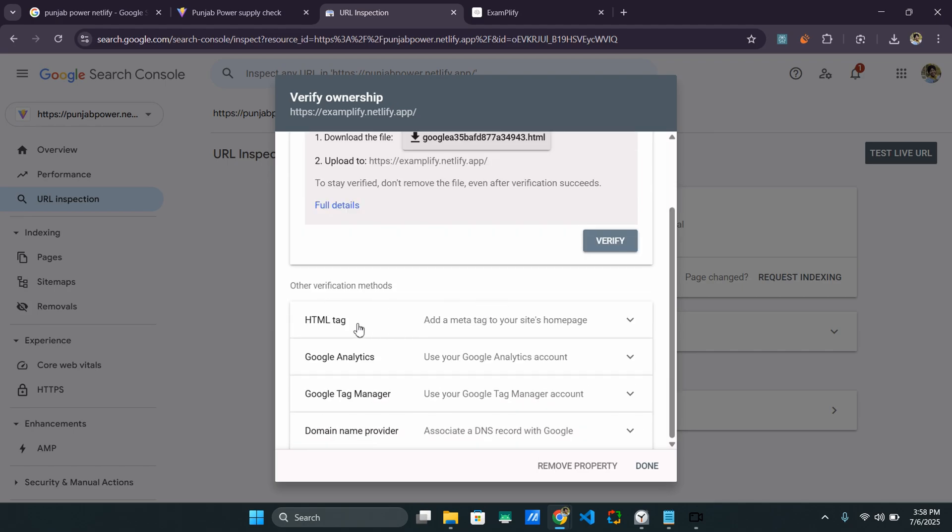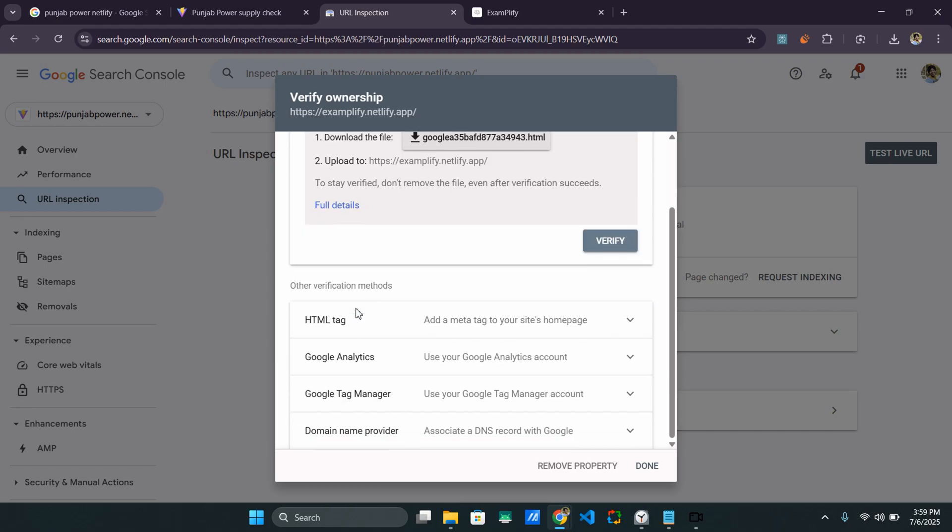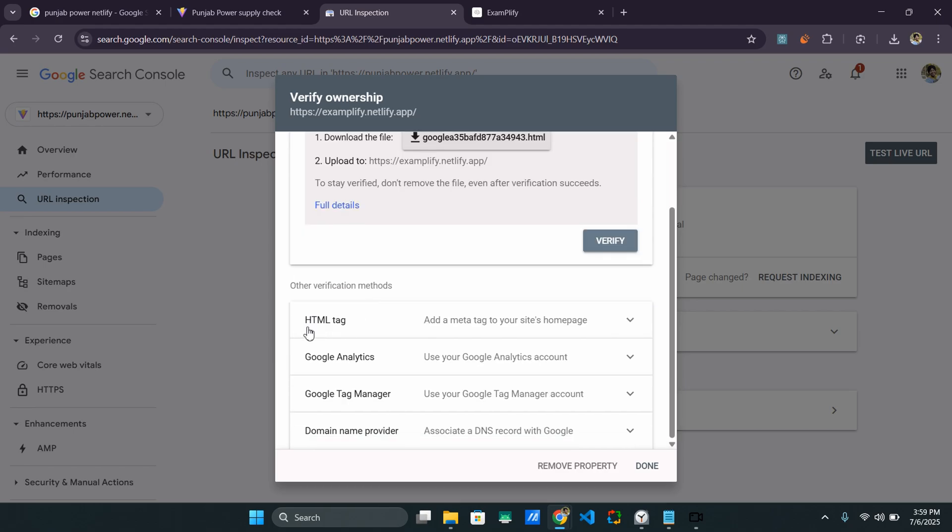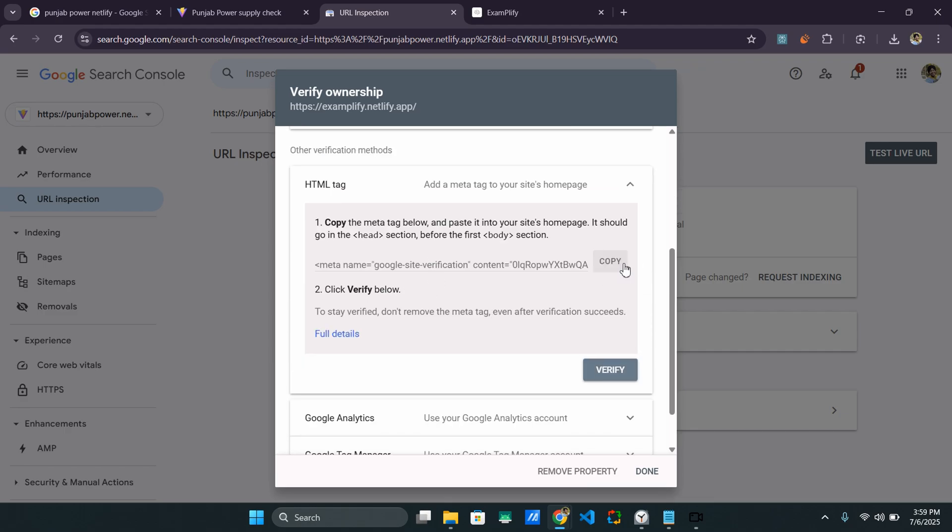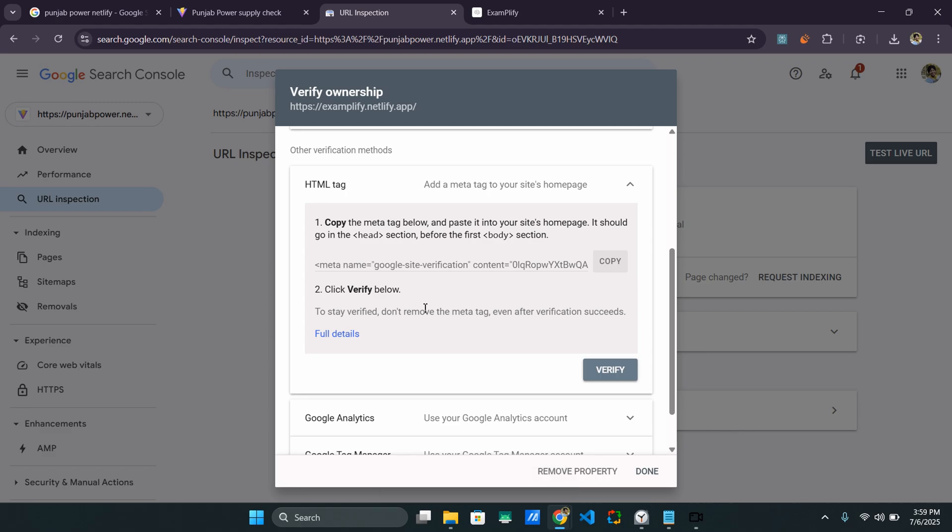So let's see. I usually go with the second option that is the HTML tag. Add a meta tag to your site's homepage. So basically, we need to copy this meta tag and just add it between the head section of our main index.html. So let's just do that.